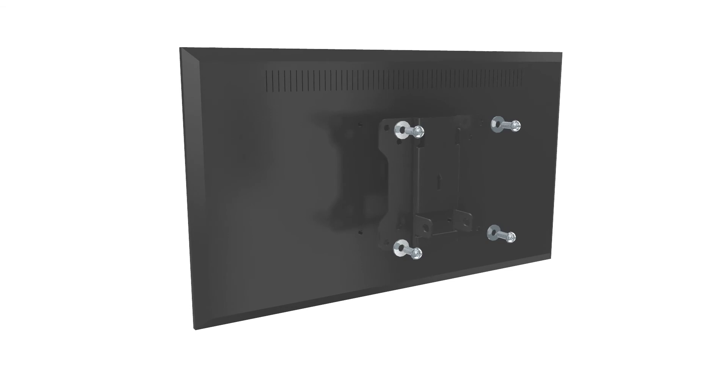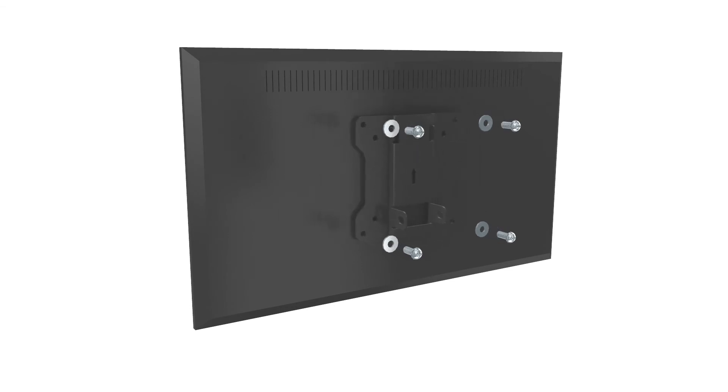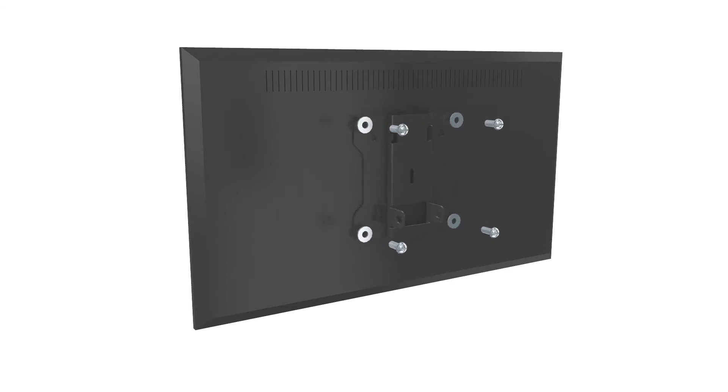Choose the most appropriate screw from pack M-A, M-B and M-C to fit the VESA mount head to your TV.